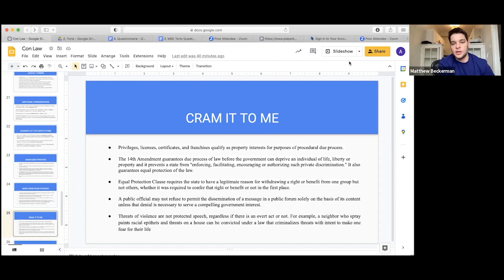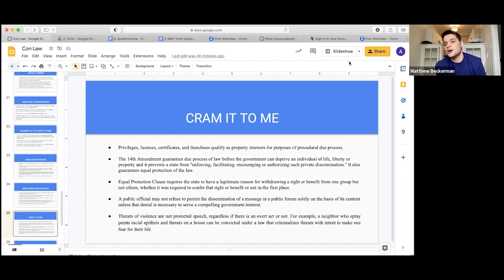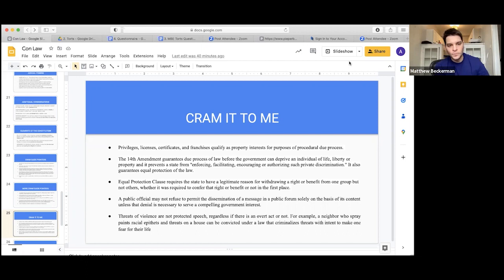The 14th Amendment prevents a state from enforcing, facilitating, encouraging, or authorizing private discrimination and guarantees equal protection of law. There's a state action doctrine — only state actions are accountable under the Constitution. But if a private action is so intertwined with a state action — like the police paying an informant to break into someone's home — then that also counts under the state action doctrine.